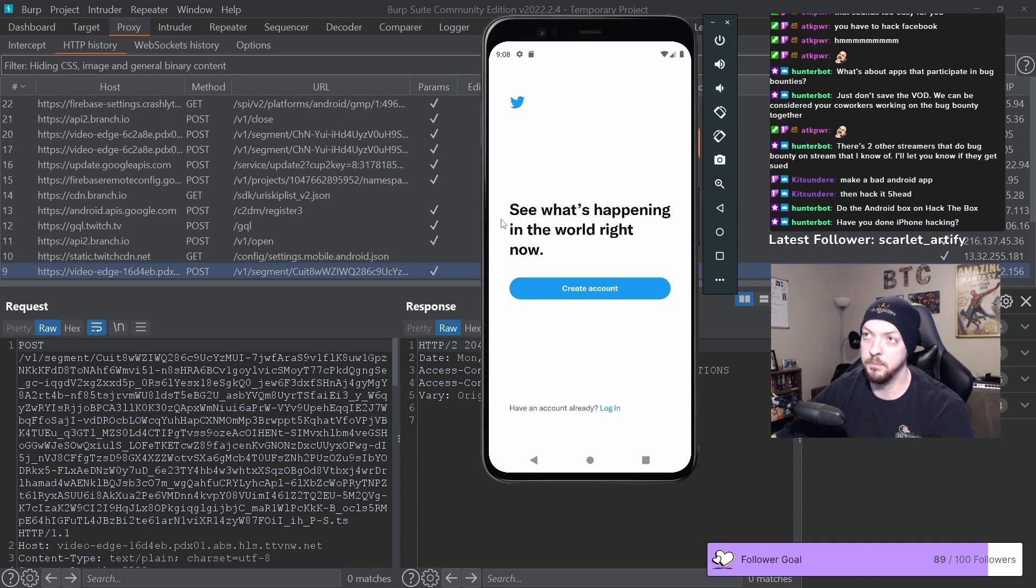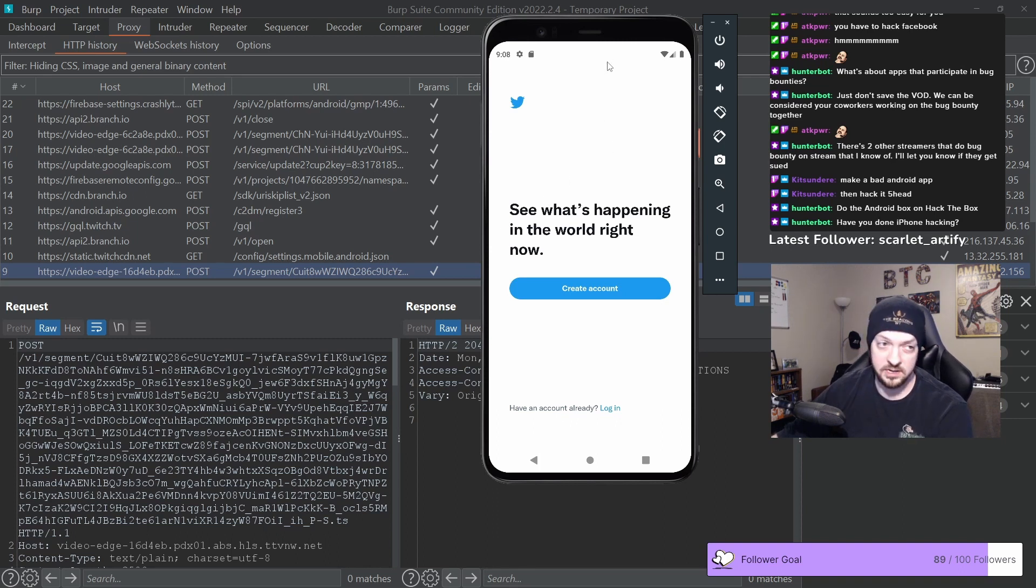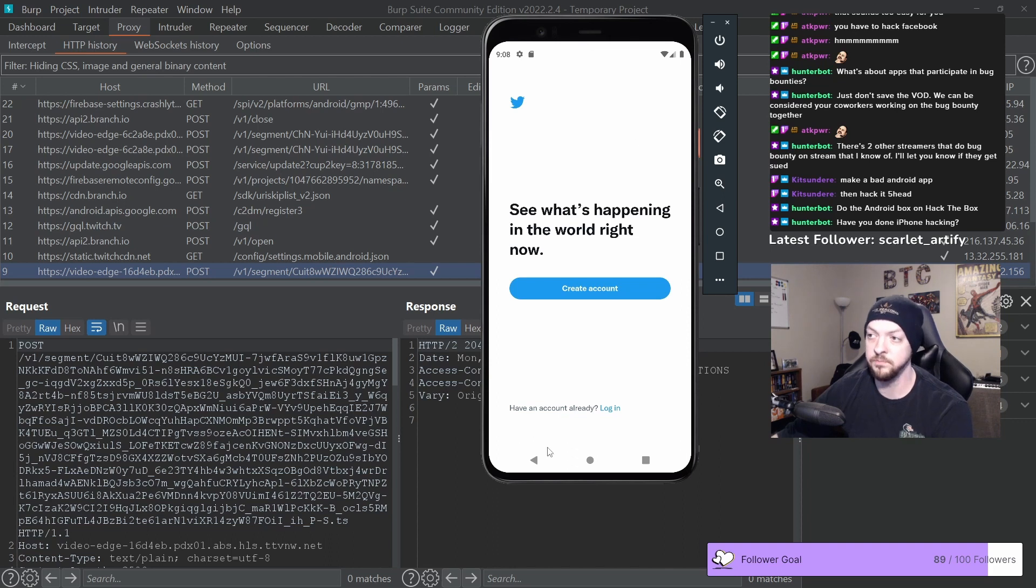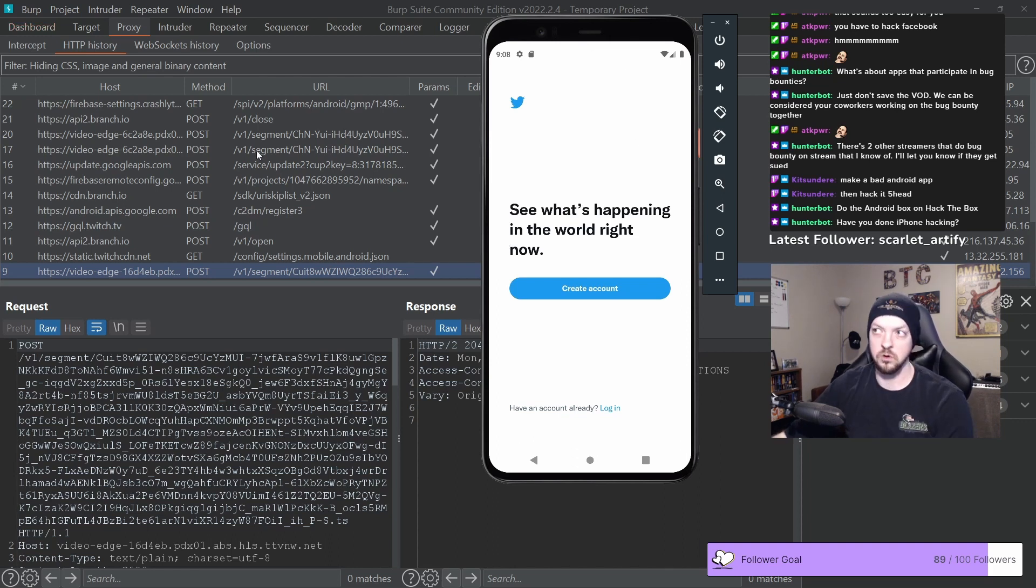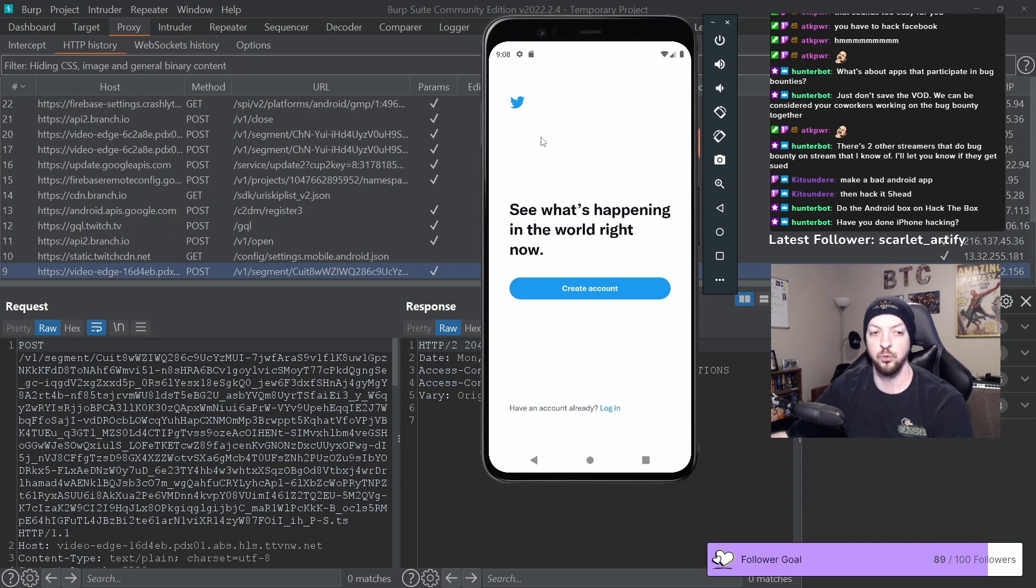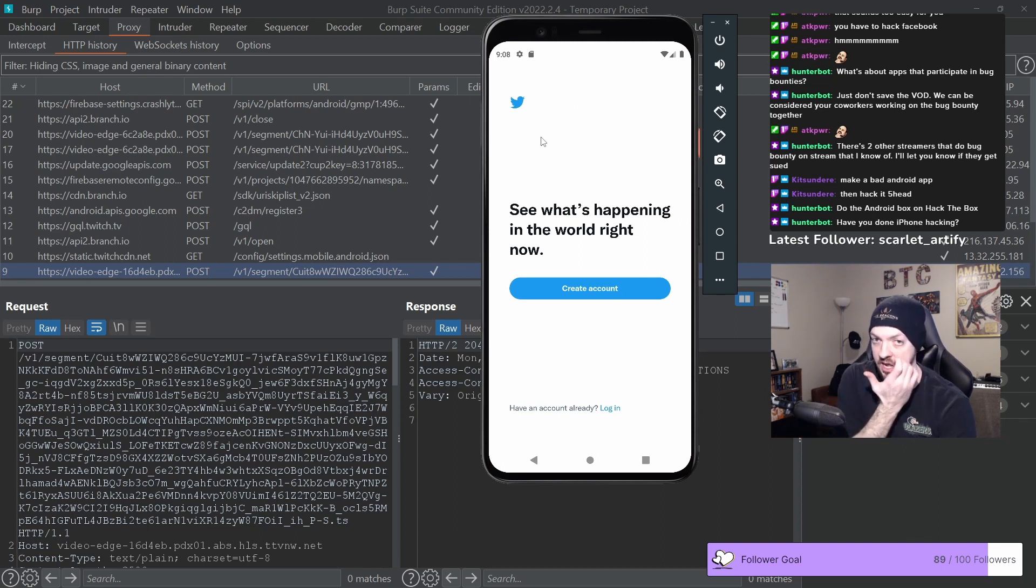But we can bypass that and we already did in our last stream by using Frida. But to do that we had to install that server on the device itself and we had to run that server as an executable.